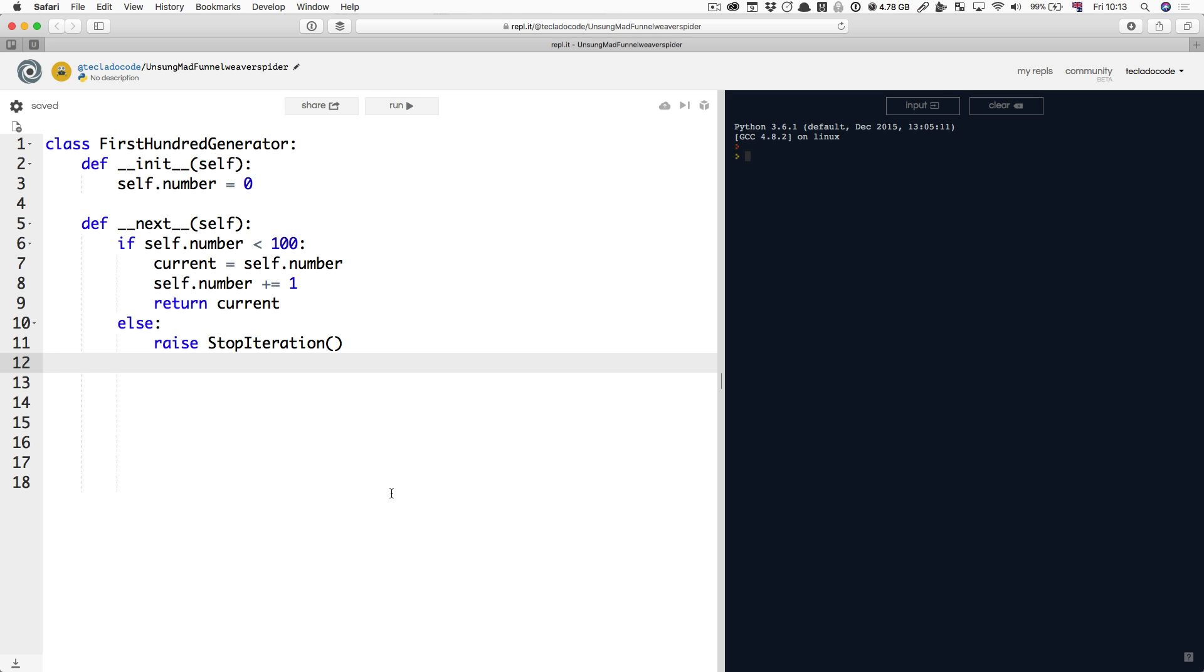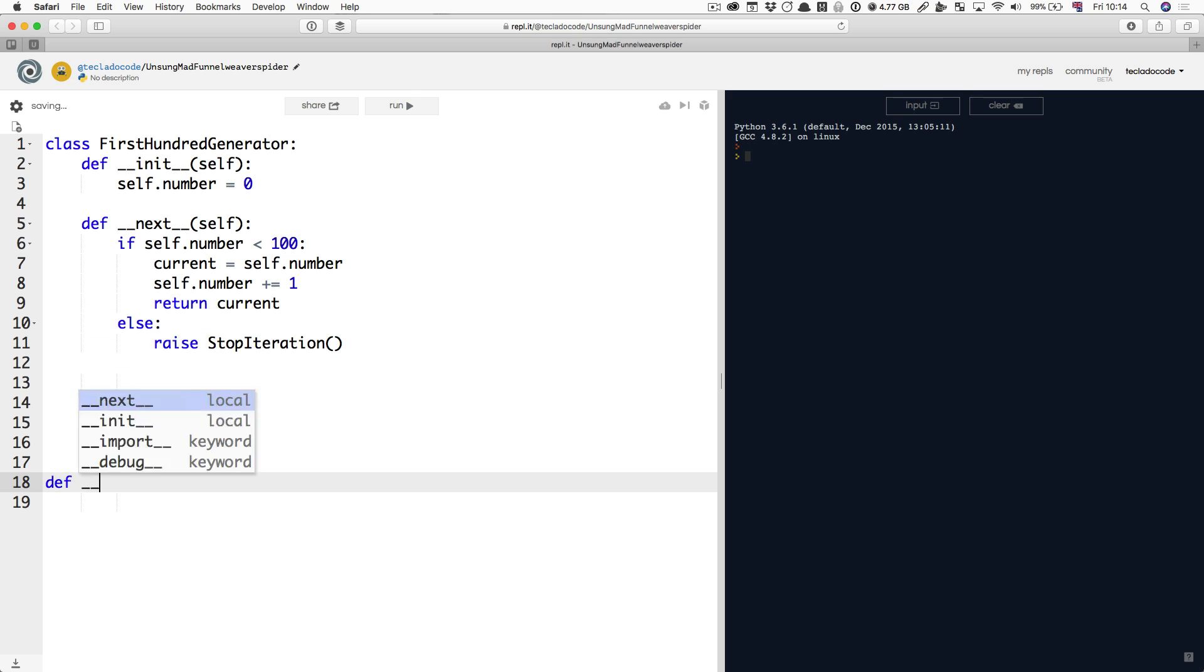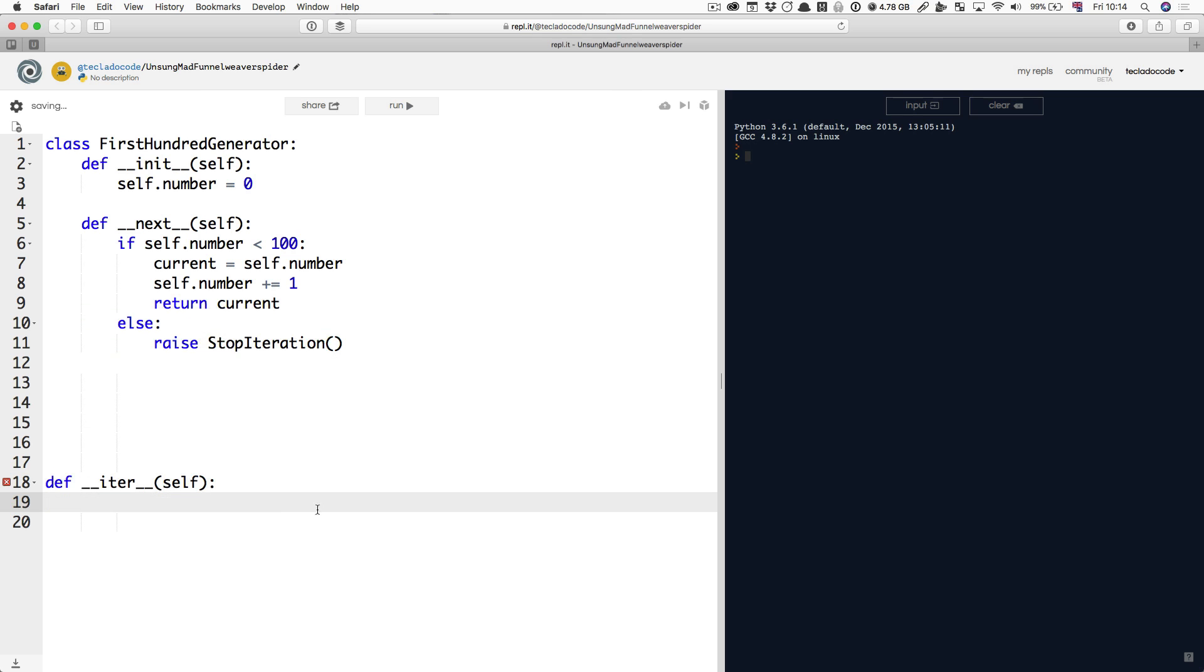Well, an iterable is an object that has an iter method. Once you define this method in any object, that is now an iterable.